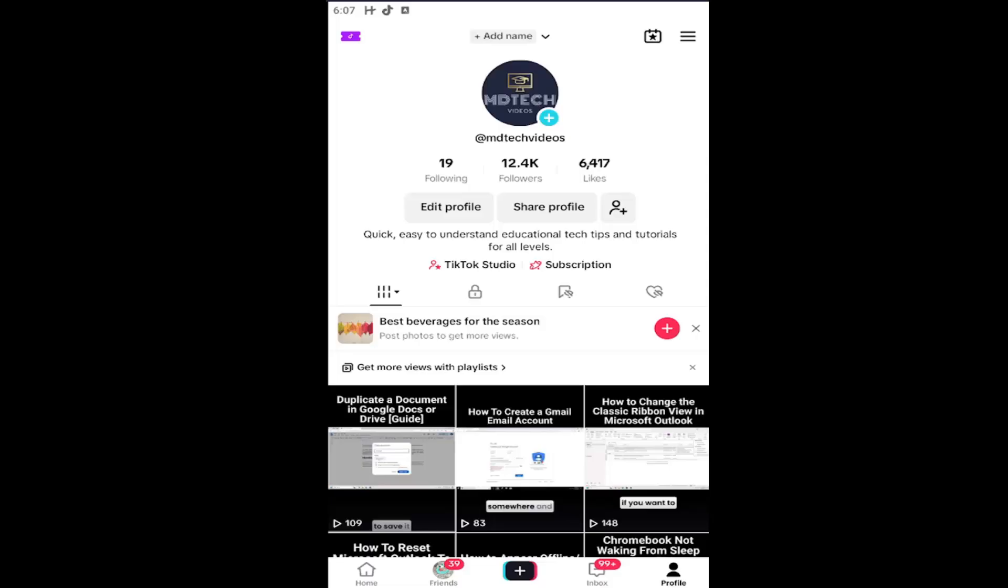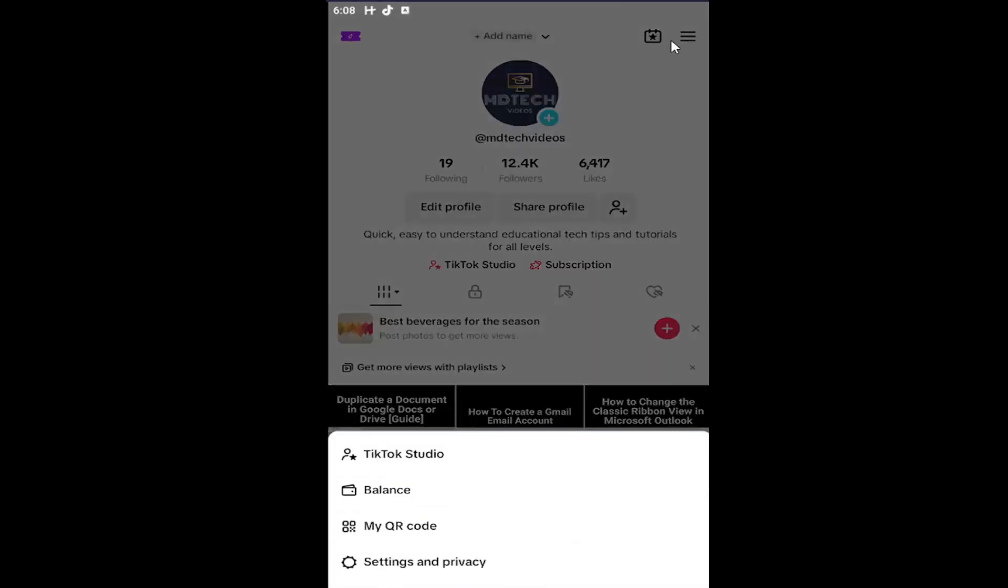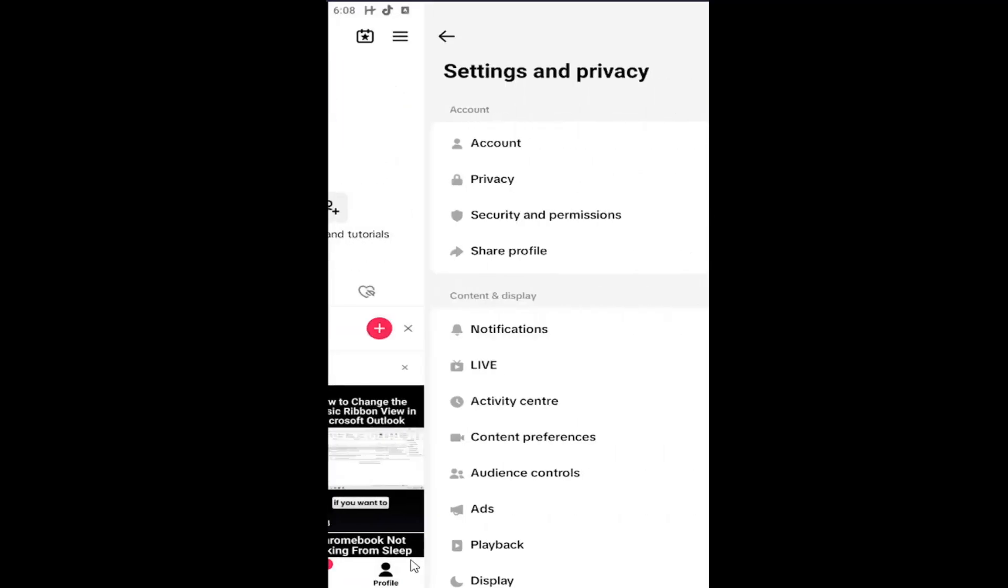So all you have to do is open up your TikTok profile page. If you're unsure of how to do that, select the profile icon at the bottom right corner of TikTok, and then select the hamburger icon at the top right, just left-click on that, and then go down and select settings and privacy.